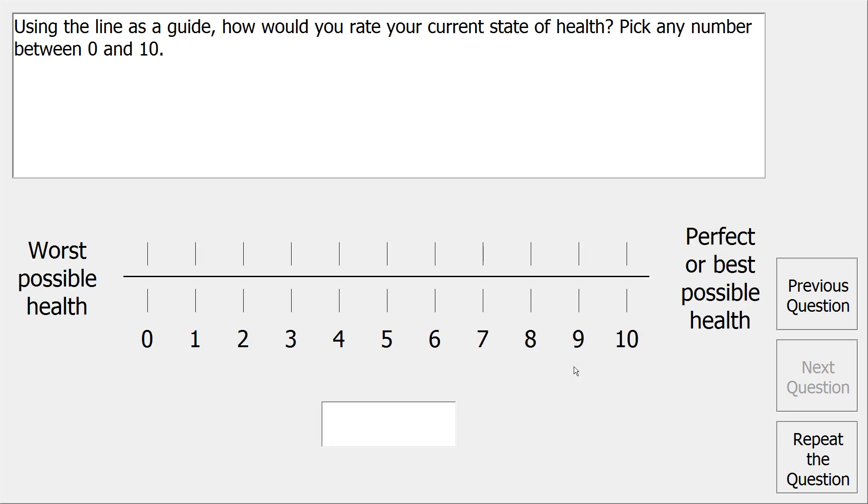Using the line as a guide, how would you rate your current state of health? Pick any number between 0 and 10.